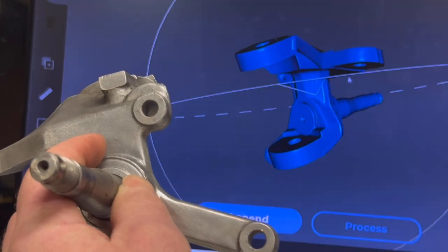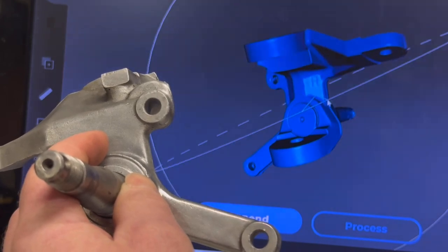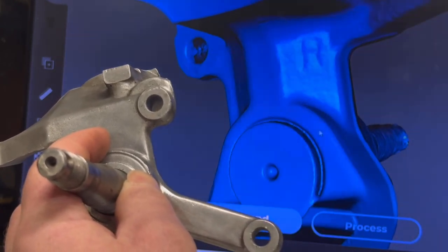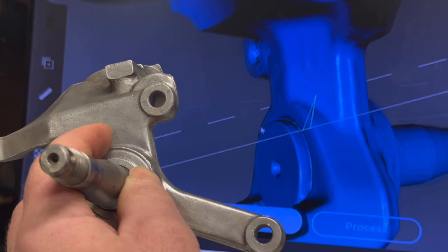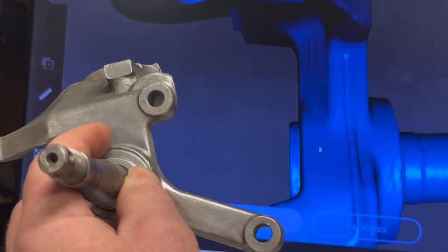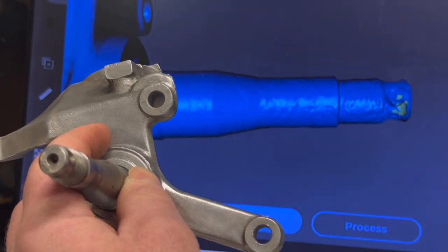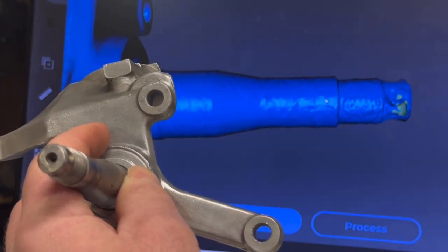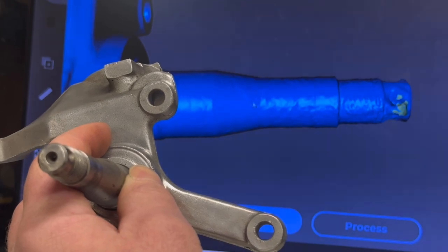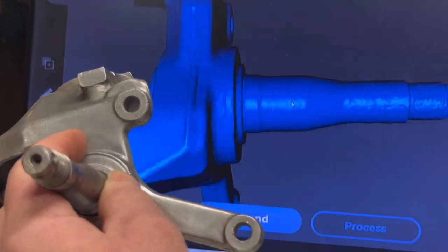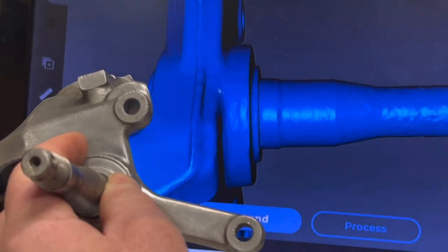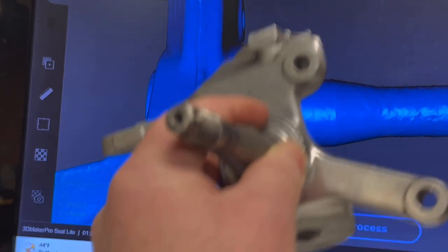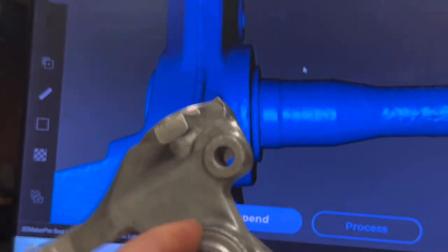Actually, I 3D printed this. You can see the detail on there too. Honestly, the detail on this isn't that good because I didn't scan it a whole lot. I was more worried about the body and the geometry on that.